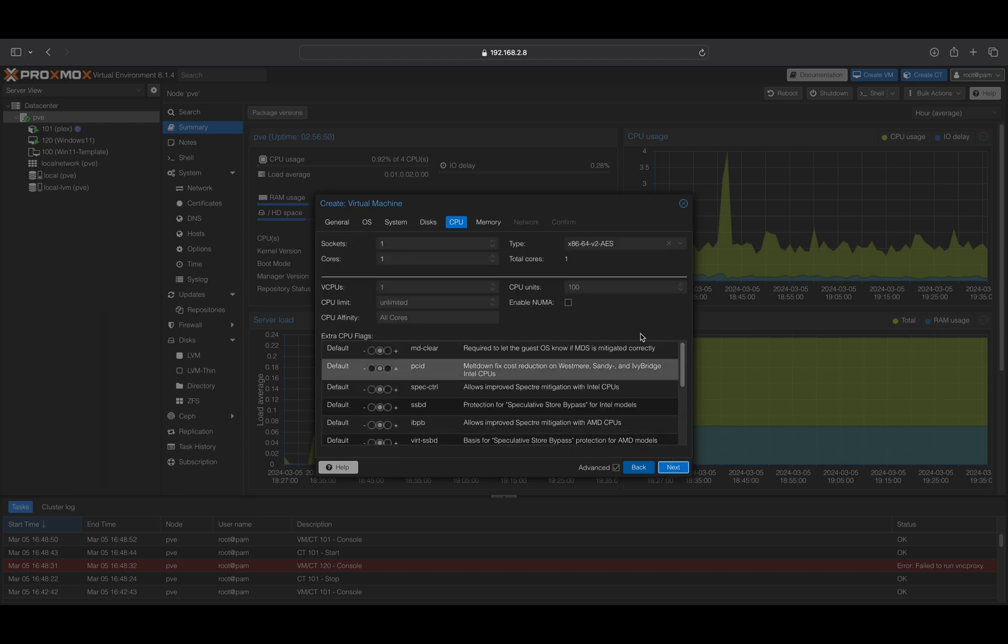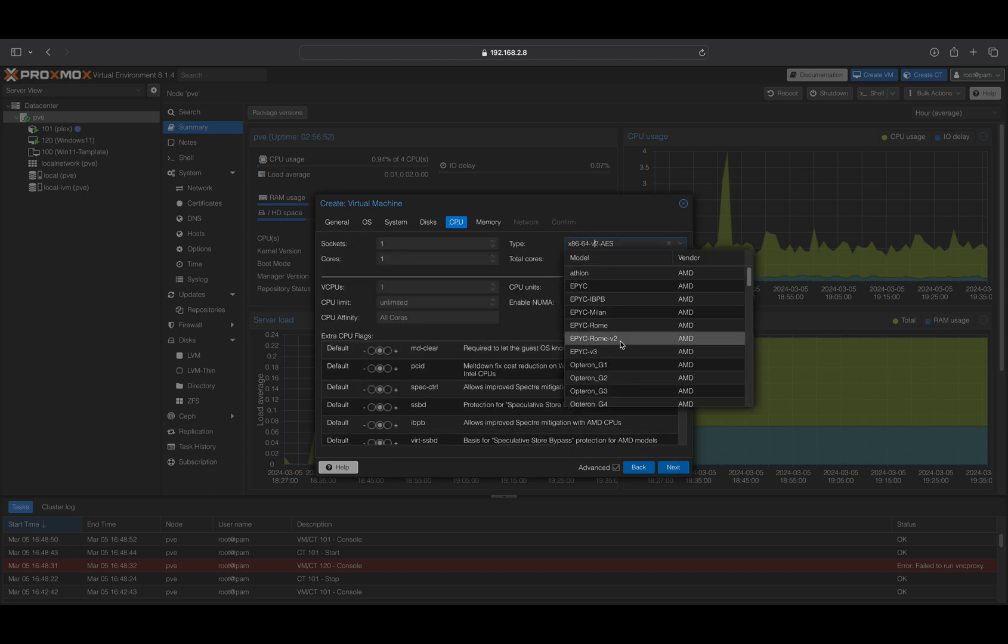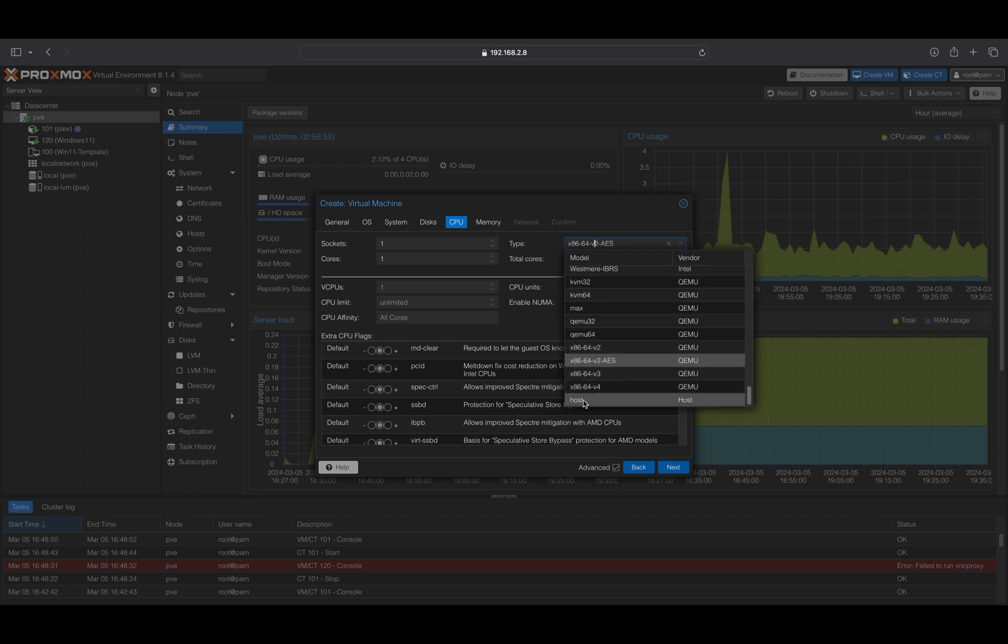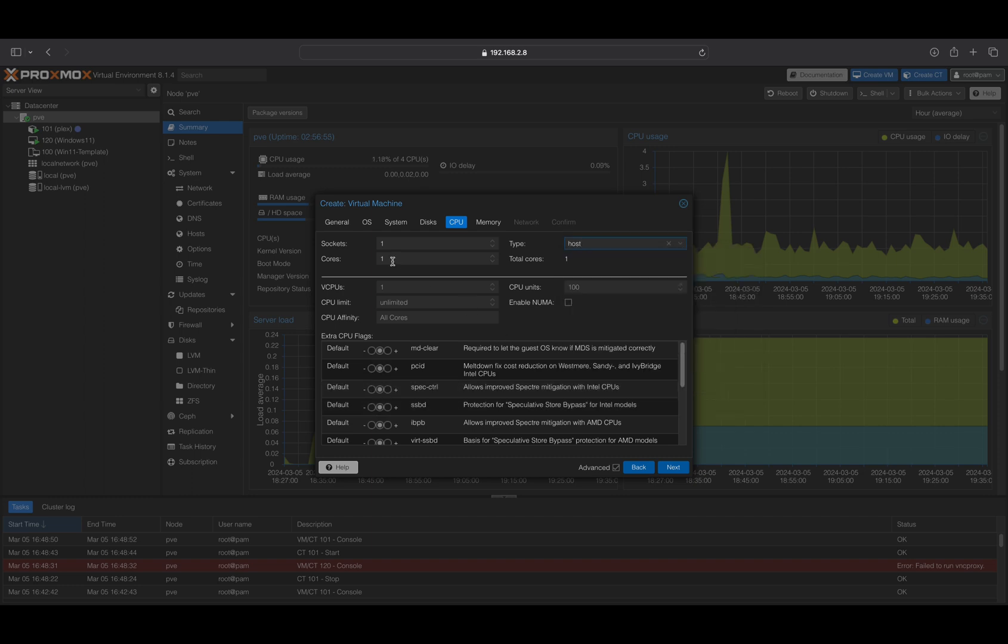On the CPU tab, you can specify to use the host CPU type, which may improve performance for certain applications. Additionally, allocate the desired number of sockets and cores.